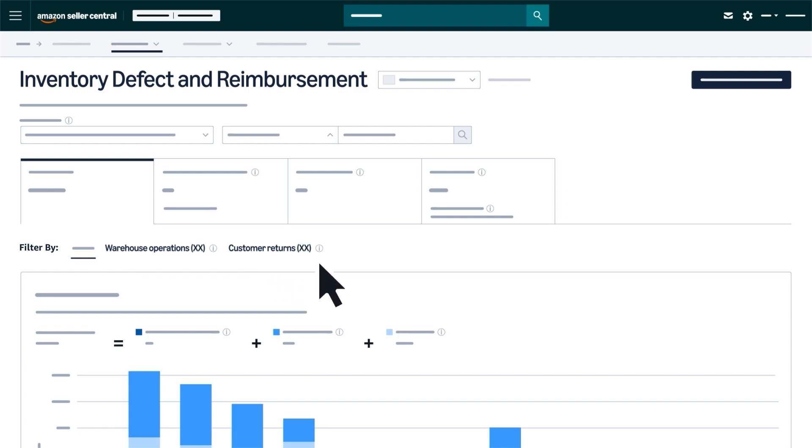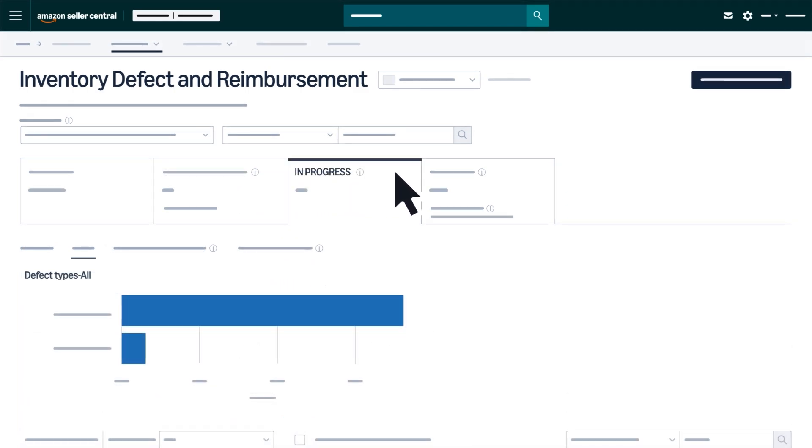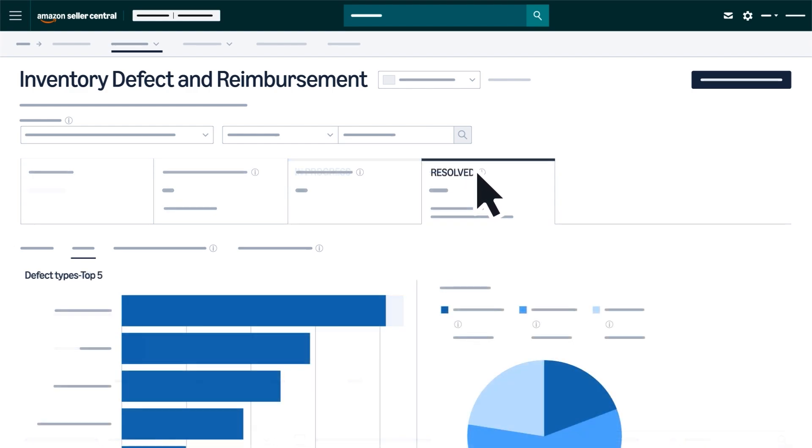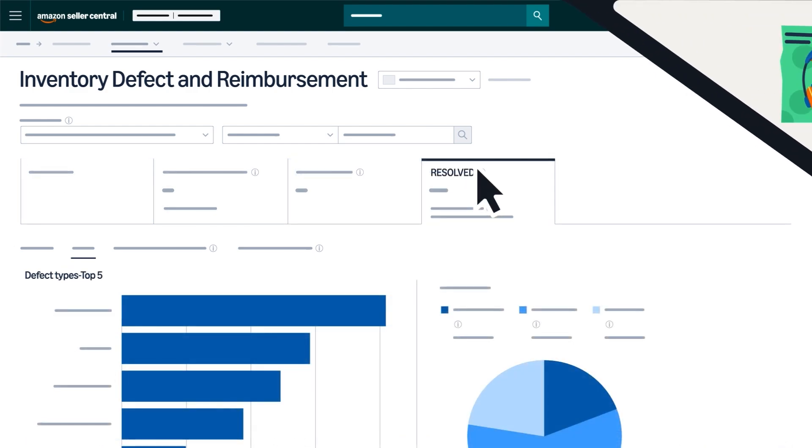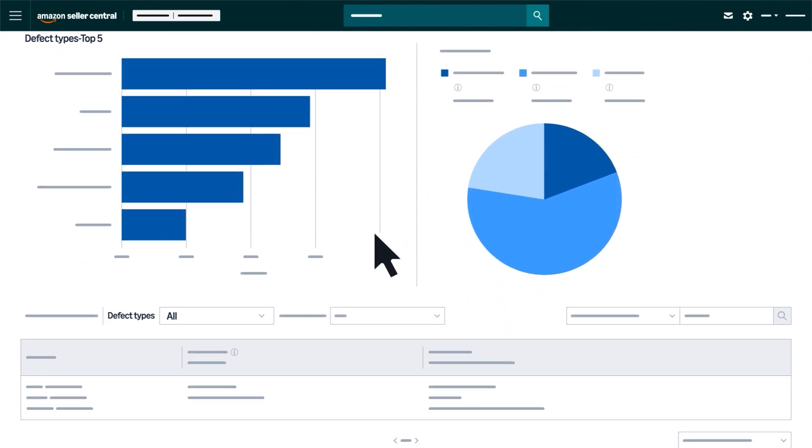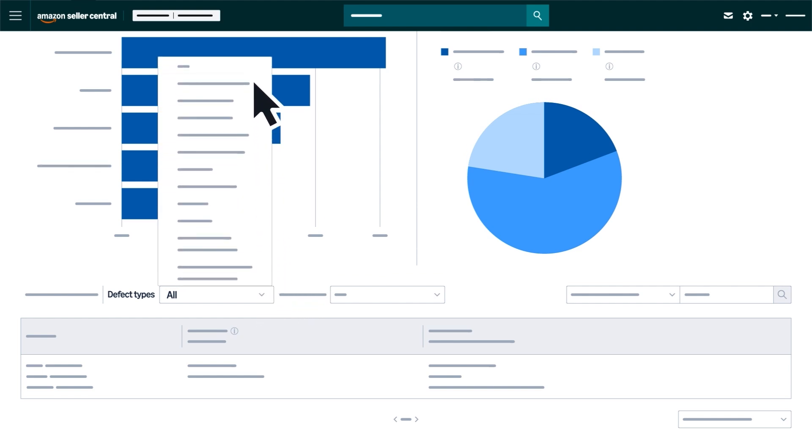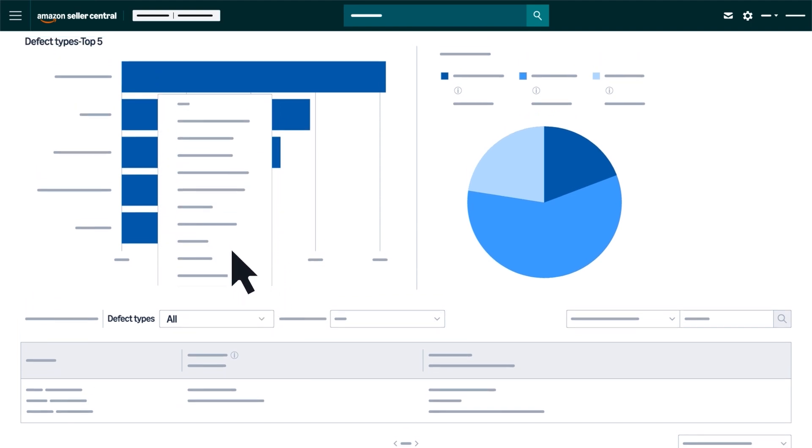Each tab also contains a bar chart that visually organizes defect types by volume, helping you identify your most frequent issues. You can also select from a drop-down menu to filter and view affected units within specific defect types.